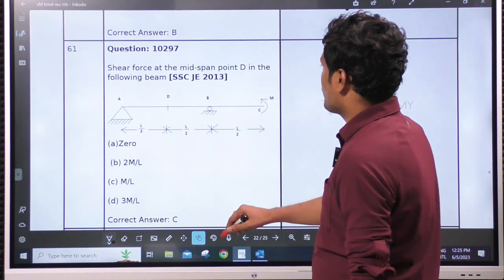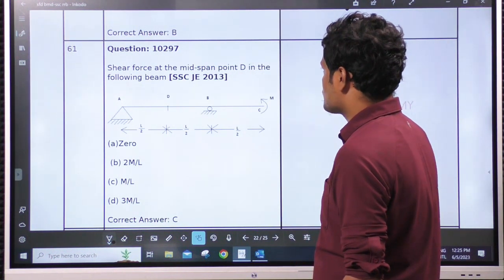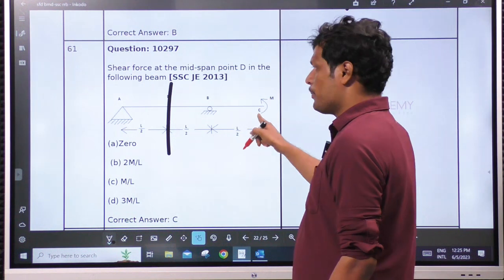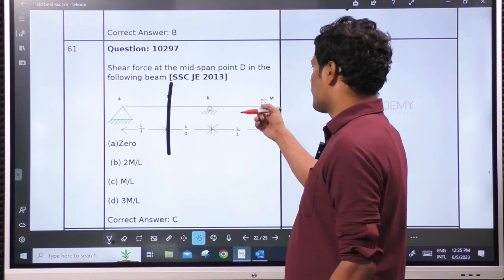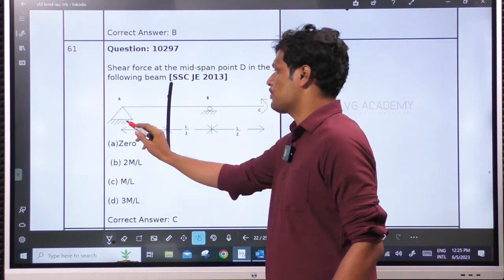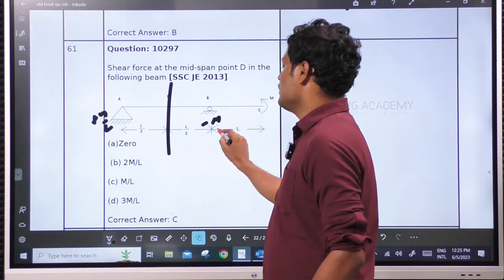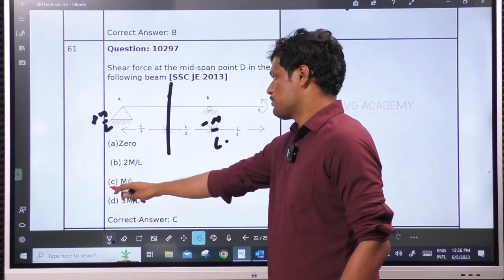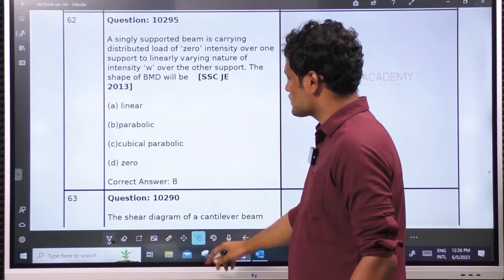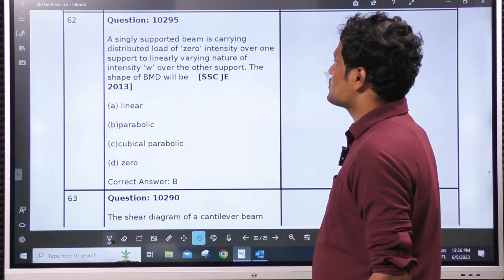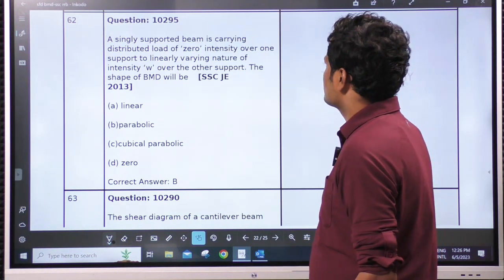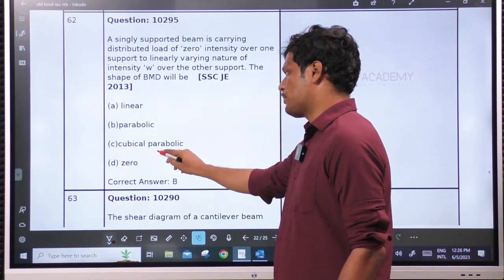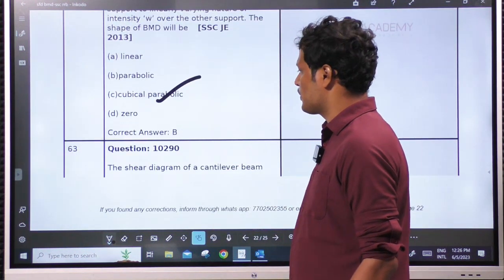A simply supported beam carrying a distributed load varying from 0 — standard case. The shape of the bending moment is cubic parabola, because shear force is 2nd-degree so bending moment will be 3rd-degree. The shear force diagram of a cantilever beam subjected to a concentrated load at the free end is rectangular — point load at free end gives rectangular SFD.